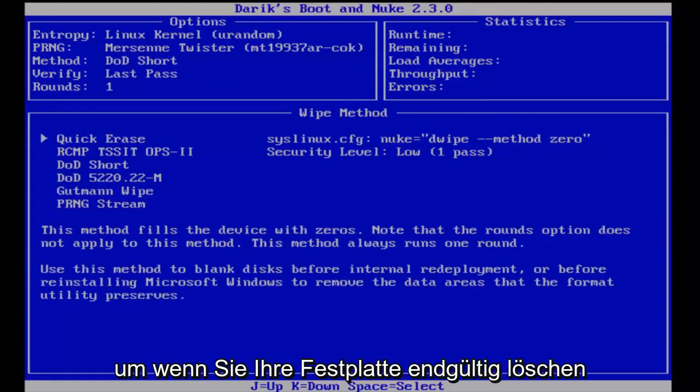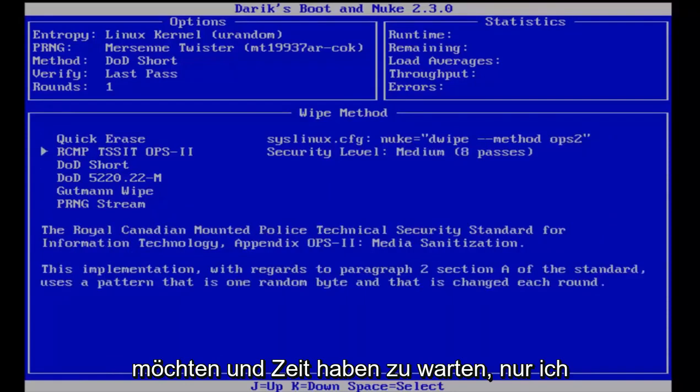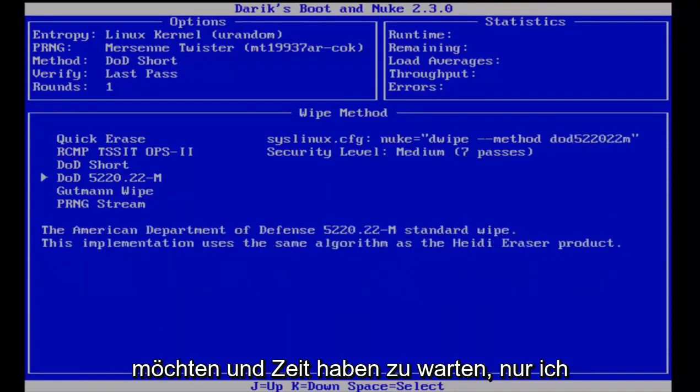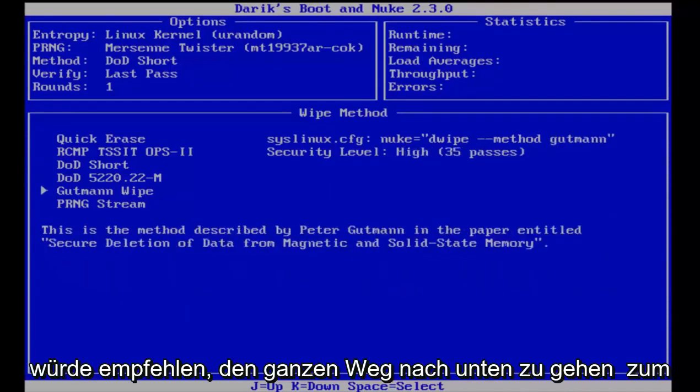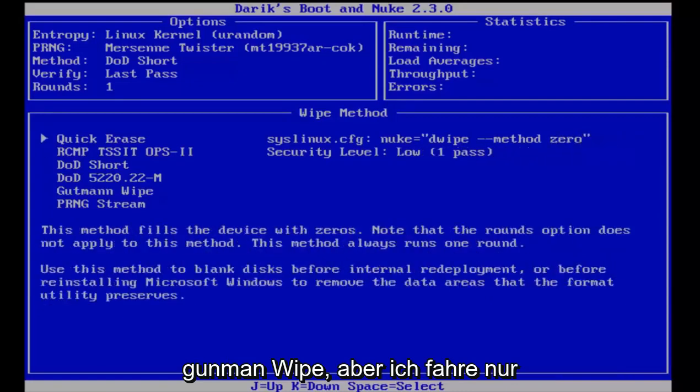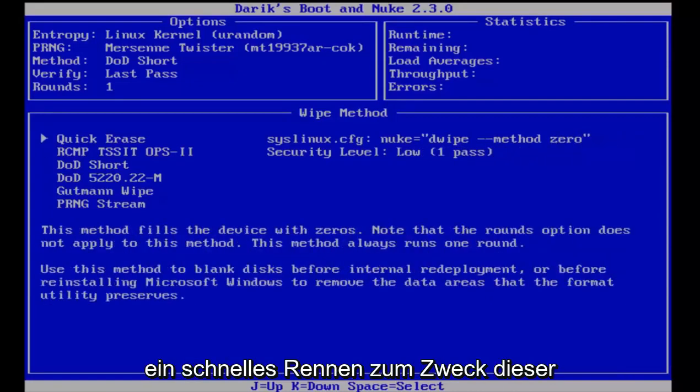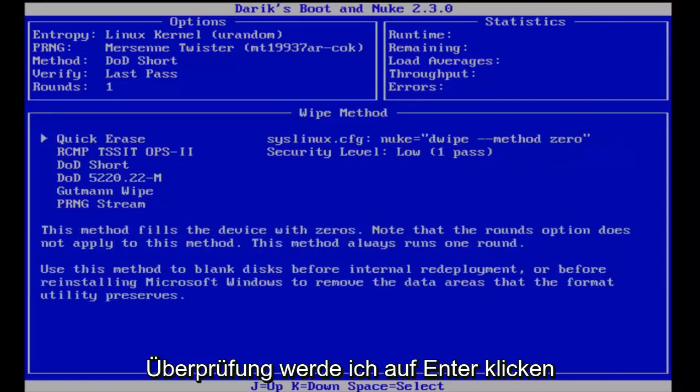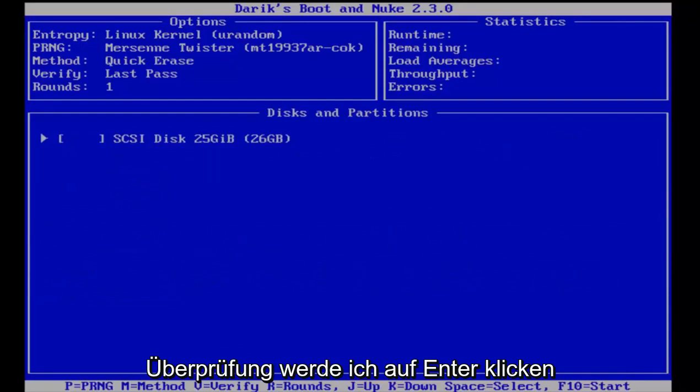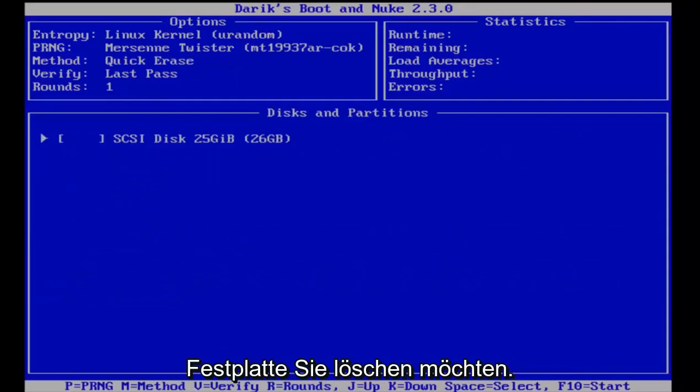If you are looking to erase your hard drive for good and you have time to wait, I would recommend going all the way down to the Gutmann wipe. But I'm going to just select quick erase for the purpose of this review. I'm going to click on enter.